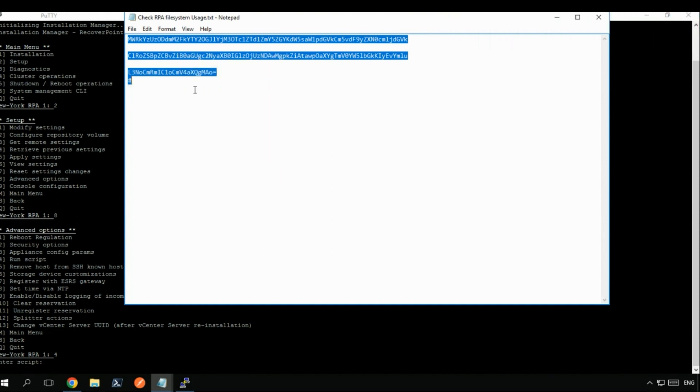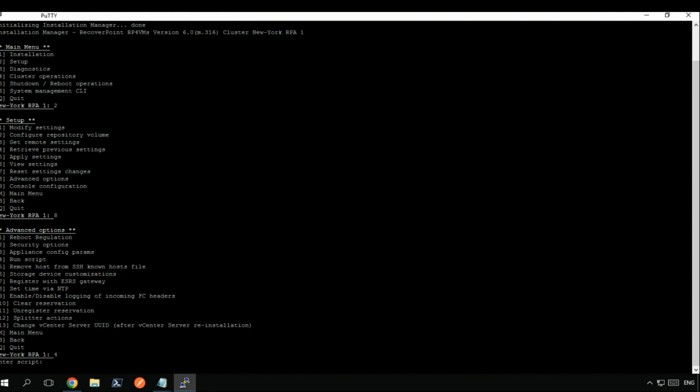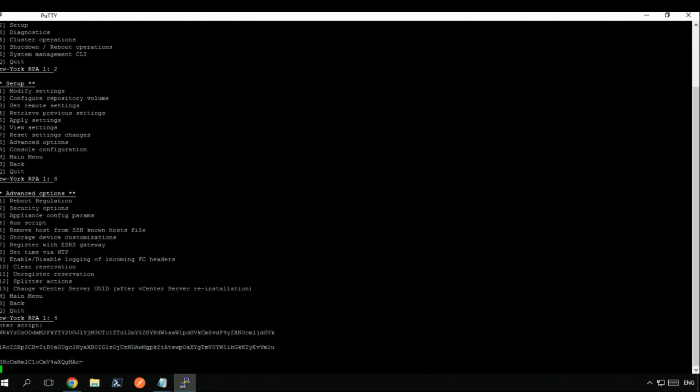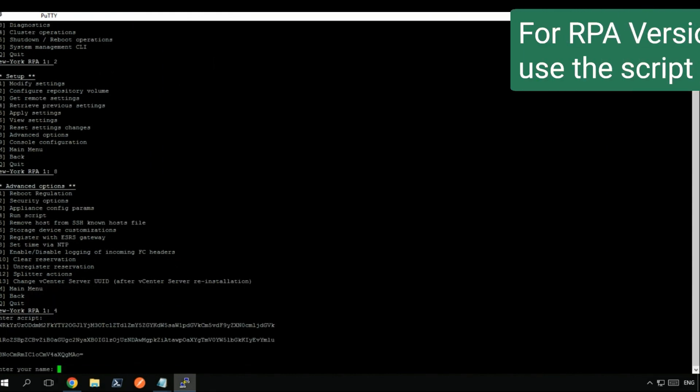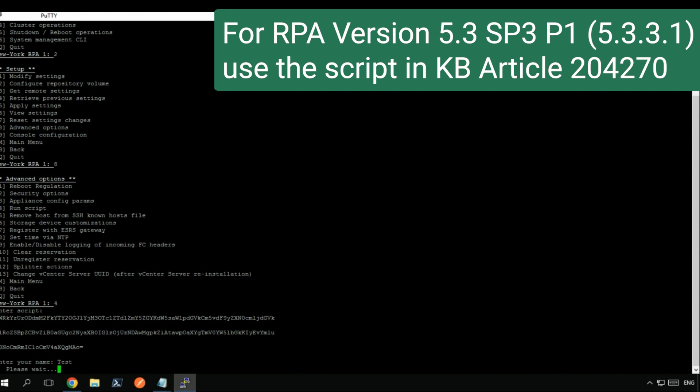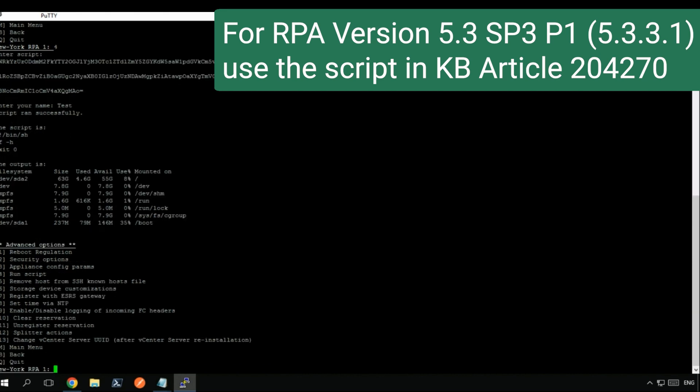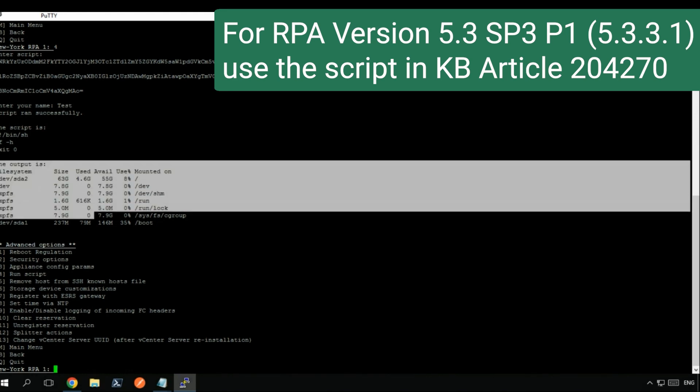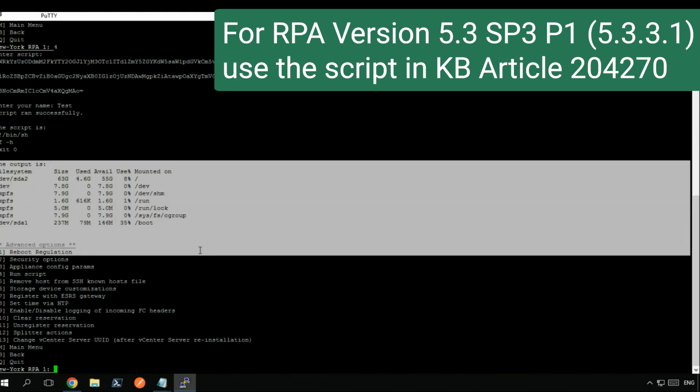If you are running version 5.3 SP3 P1 5.3.3.1 of RPA, please refer to the script provided in the KB article number 204270.